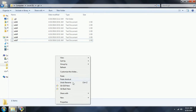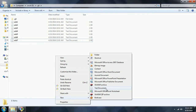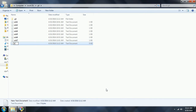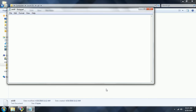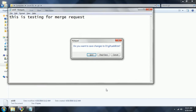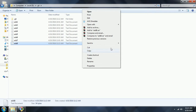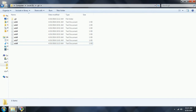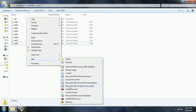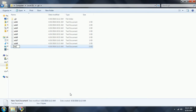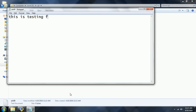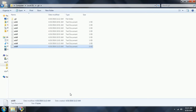So I am going to add a few more files to this test branch. That is test8 — this is testing for merge request. I have added one file. And I am going to add one more file, that is add9 — this is testing for merge request. I now have two files added.